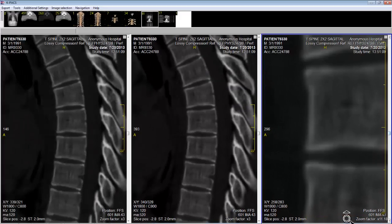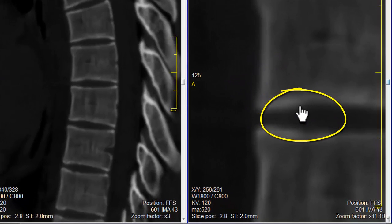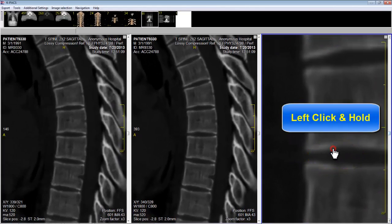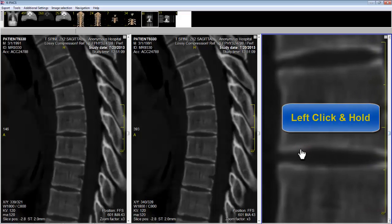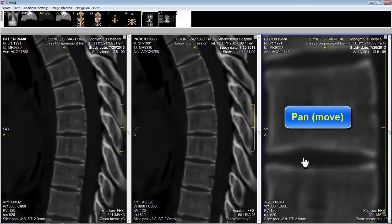Now you notice as I got this image very large, the vertebral column is no longer in the center of the screen. To center the vertebral column so I can study it, I move my cursor until it begins to look like a hand with a pointed finger. I left click and move the image, or pan the image, until it's centered in a location where I want to study it.